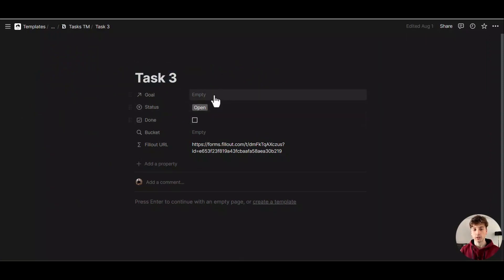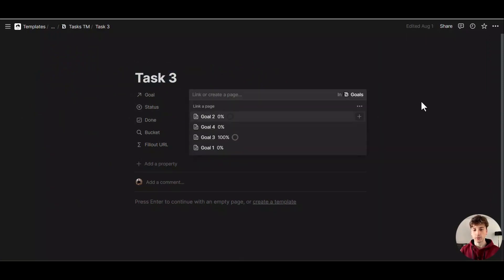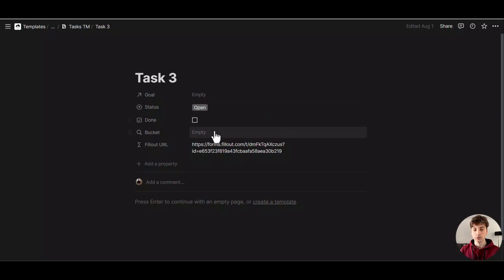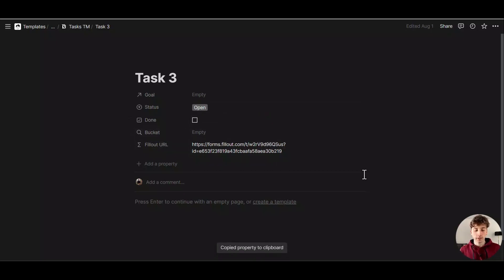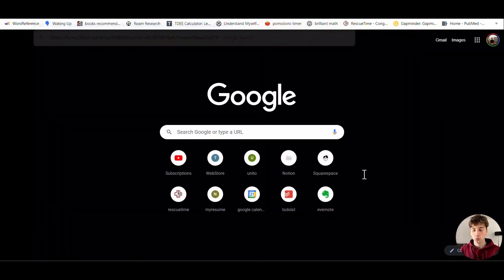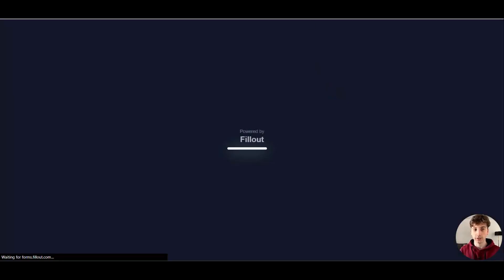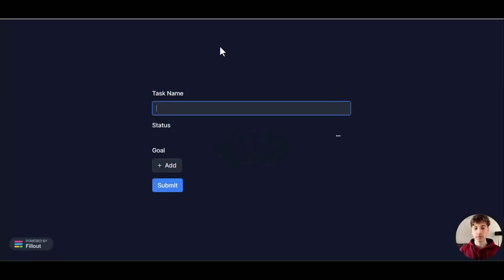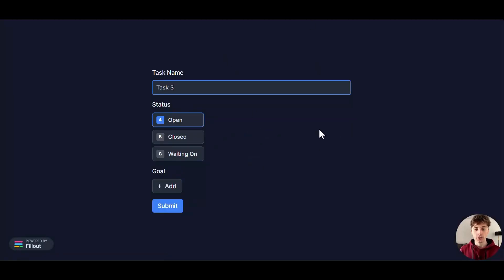You can see that right now the status is Open, the goal is empty, and there is no bucket—that's a roller property. I'll copy this URL and share this with the end user that I want to fill out this form. If I'm the end user right now, I have this URL and I want to update some data.